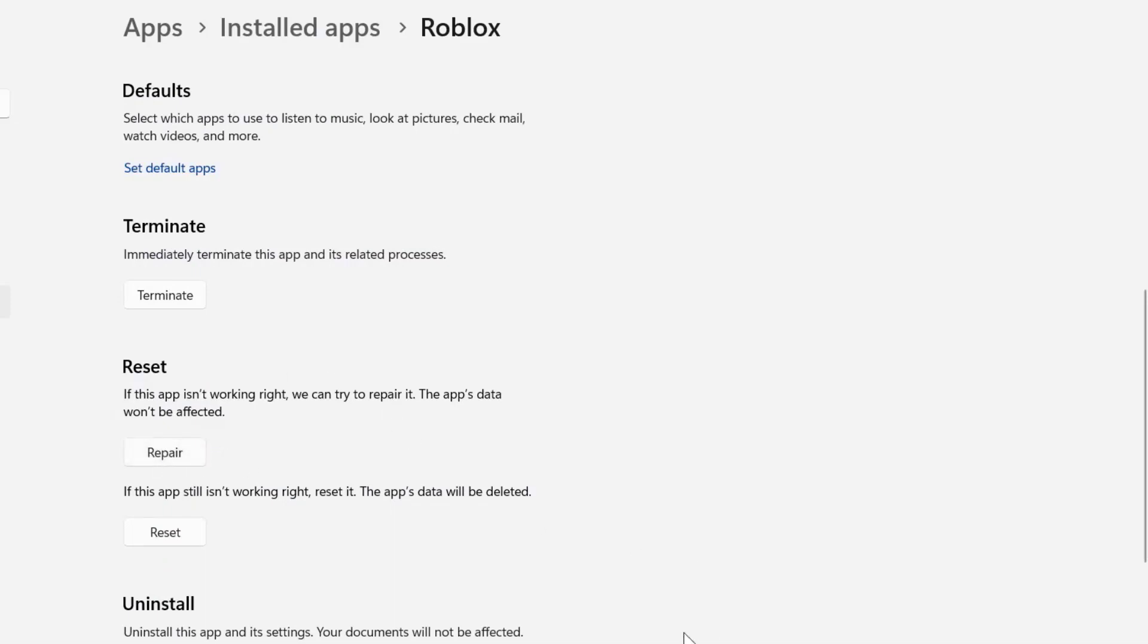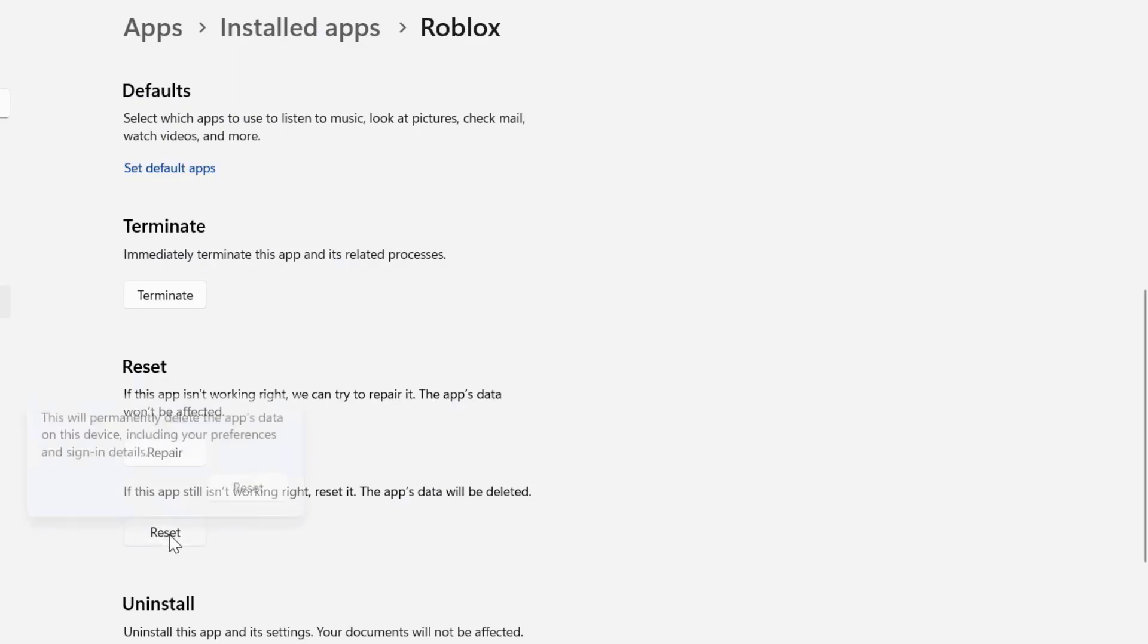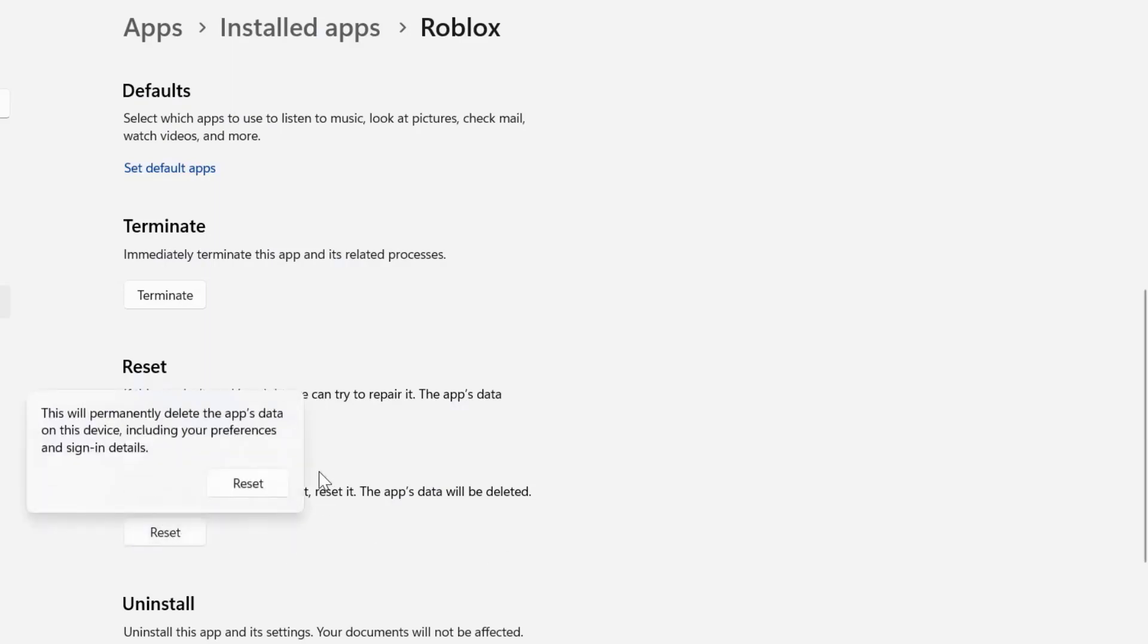In case the issue still persists, you need to head back to this page again and click on reset. And then after resetting the game, you need to open up the Microsoft store on your system,